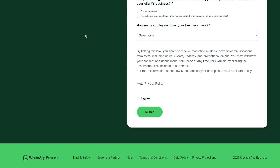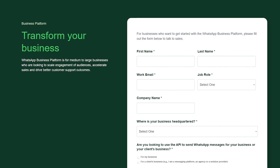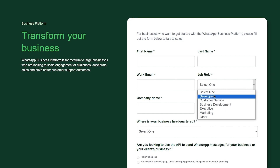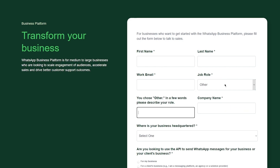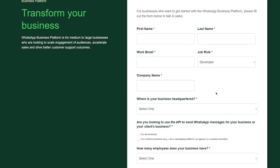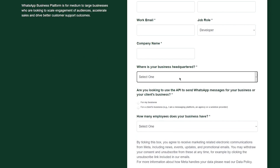Not everyone can simply sign up for a WhatsApp Business account, so you need to fill out this form with your details. They ask for your full name — first and last — your work email, your job role such as developer, customer service, business development, executive, marketing, or other. Then you add your company name and where your business is headquartered, because they want to verify that your business is a real, legitimate operation.